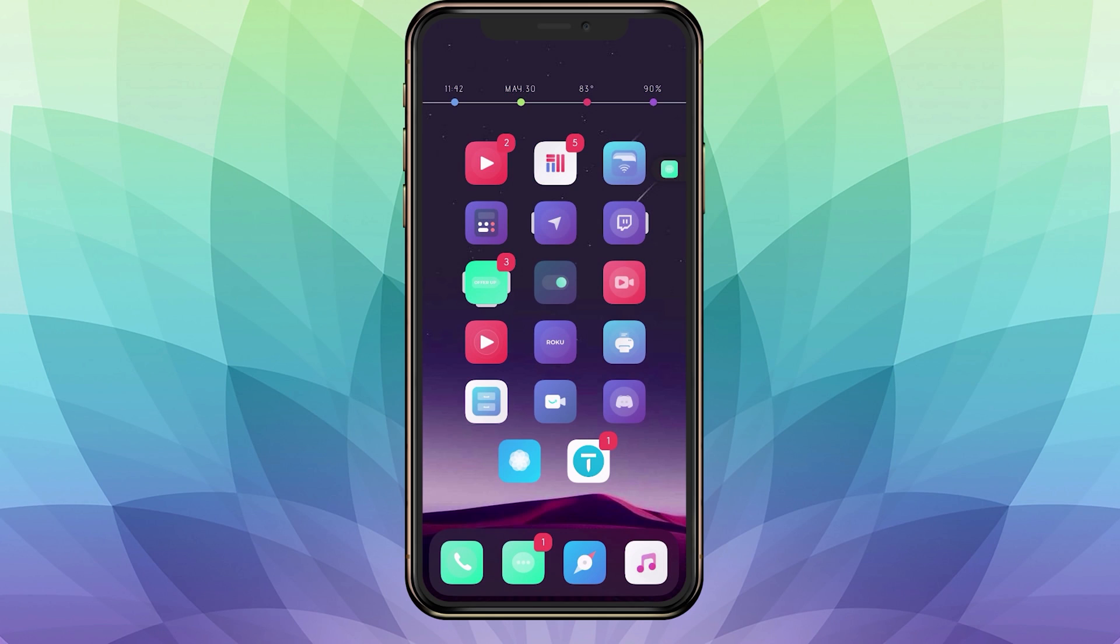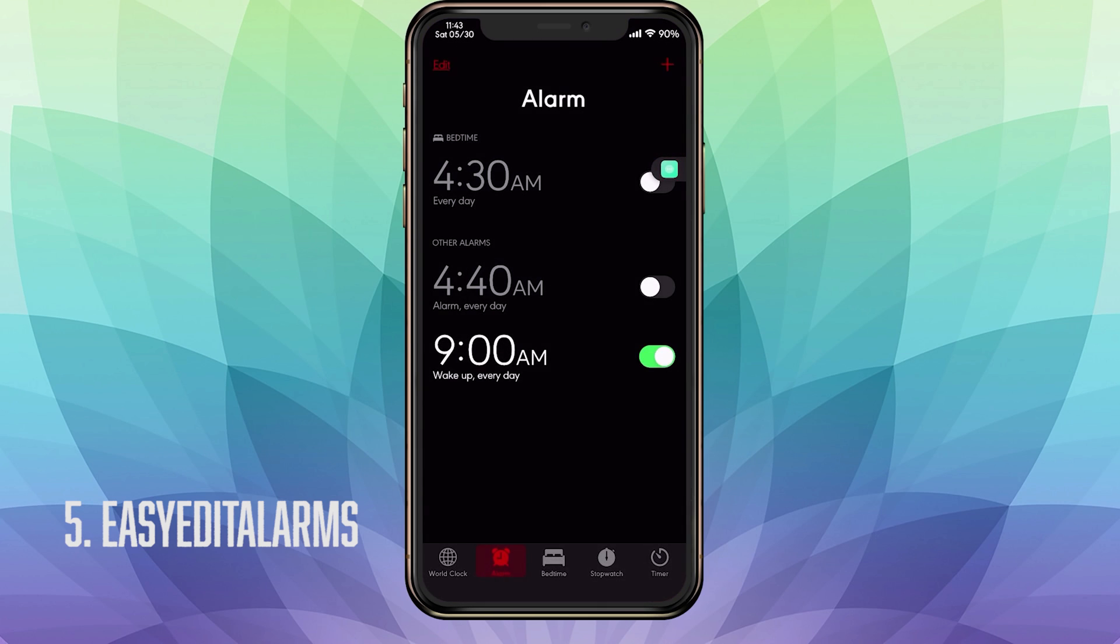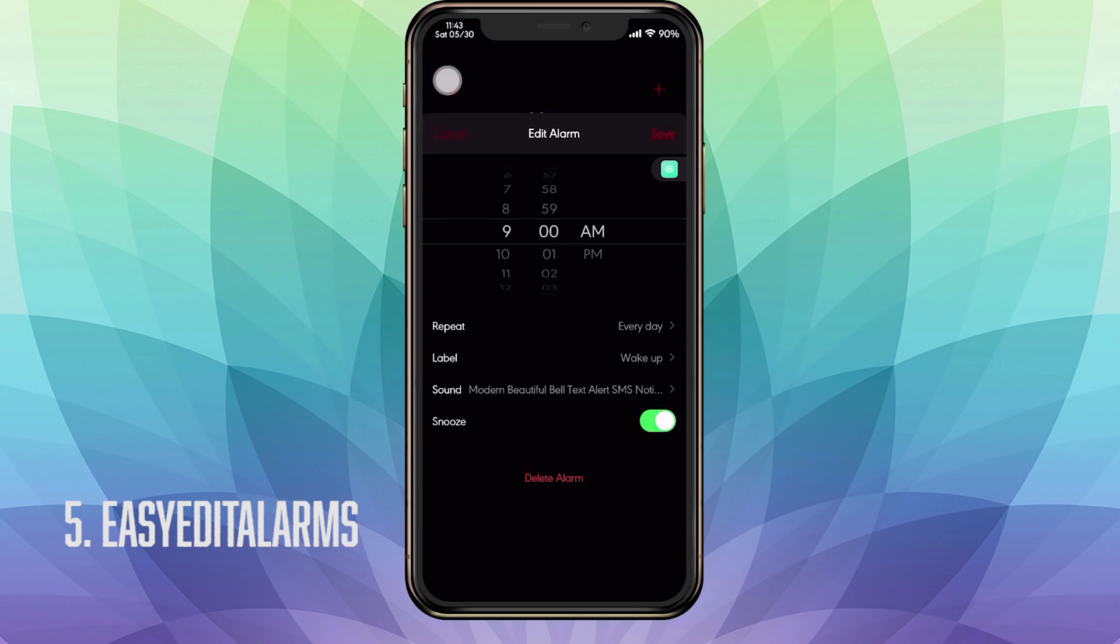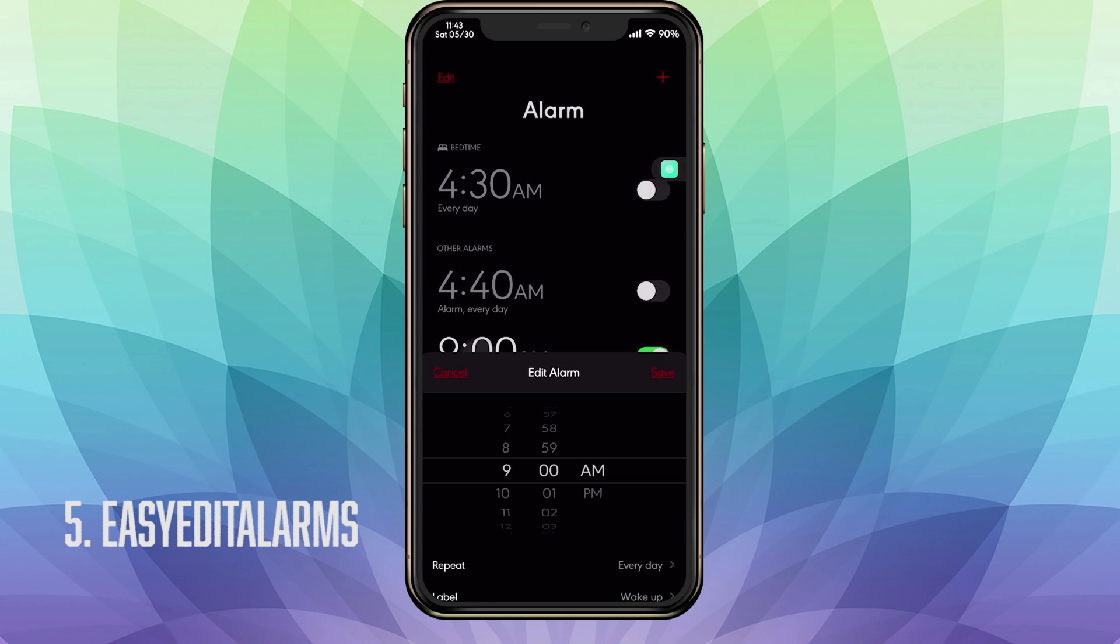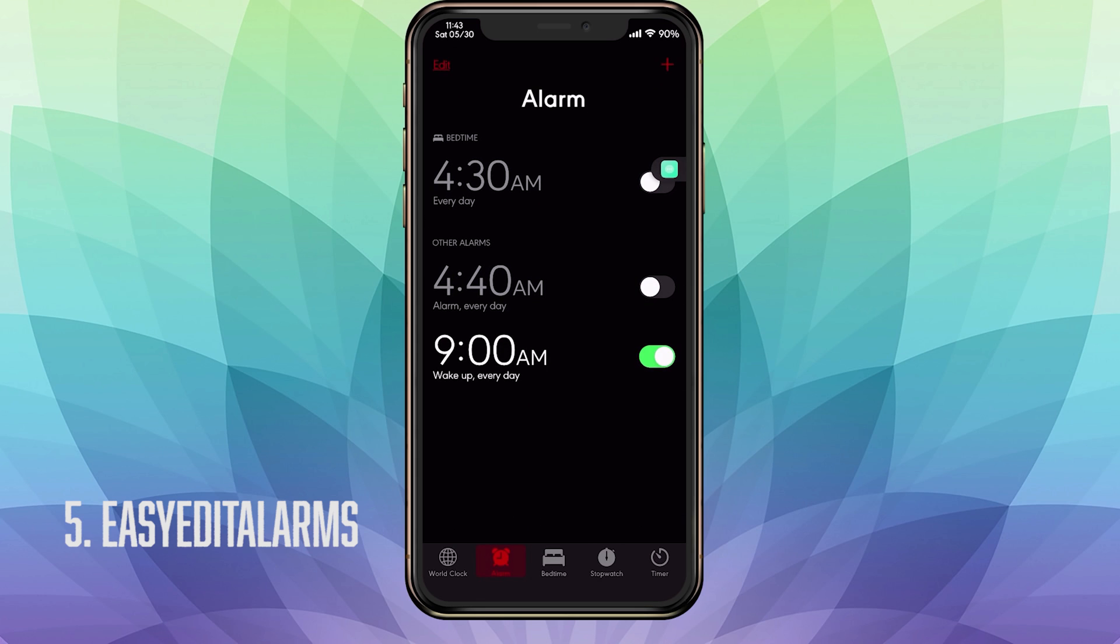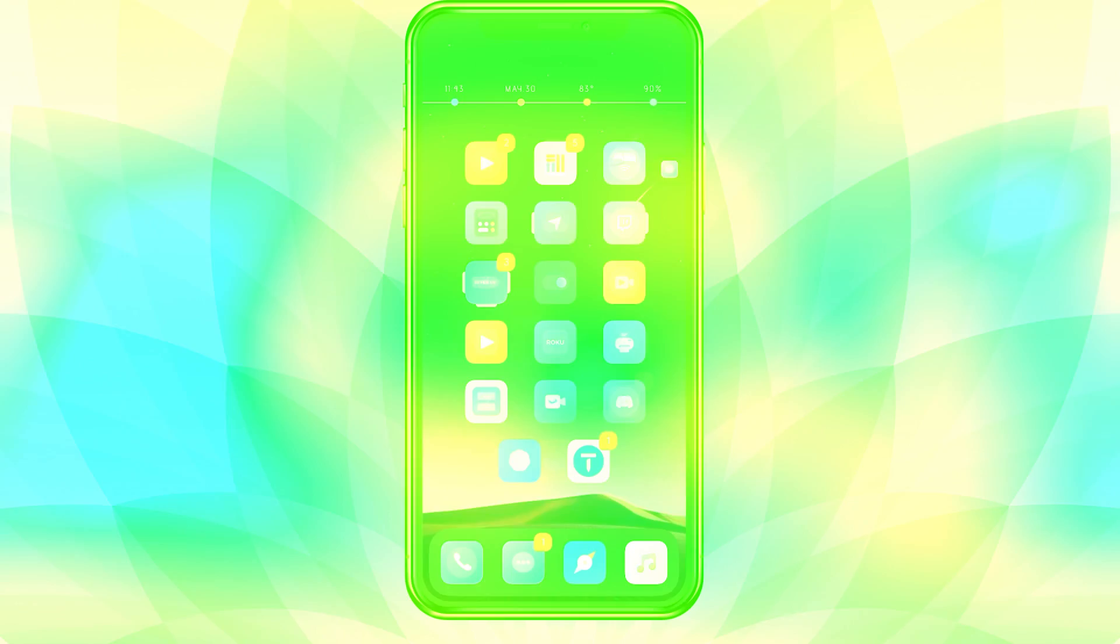The fifth tweak is called EasyEditAlarms. There are no settings to configure and it basically allows you to edit your alarms without having to do the repetitive edit and selecting the actual alarm. So with this tweak you just tap on your alarm and you're able to edit it however you like if you have multiple alarms. Once again, that's EasyEditAlarms. On to our next tweak.